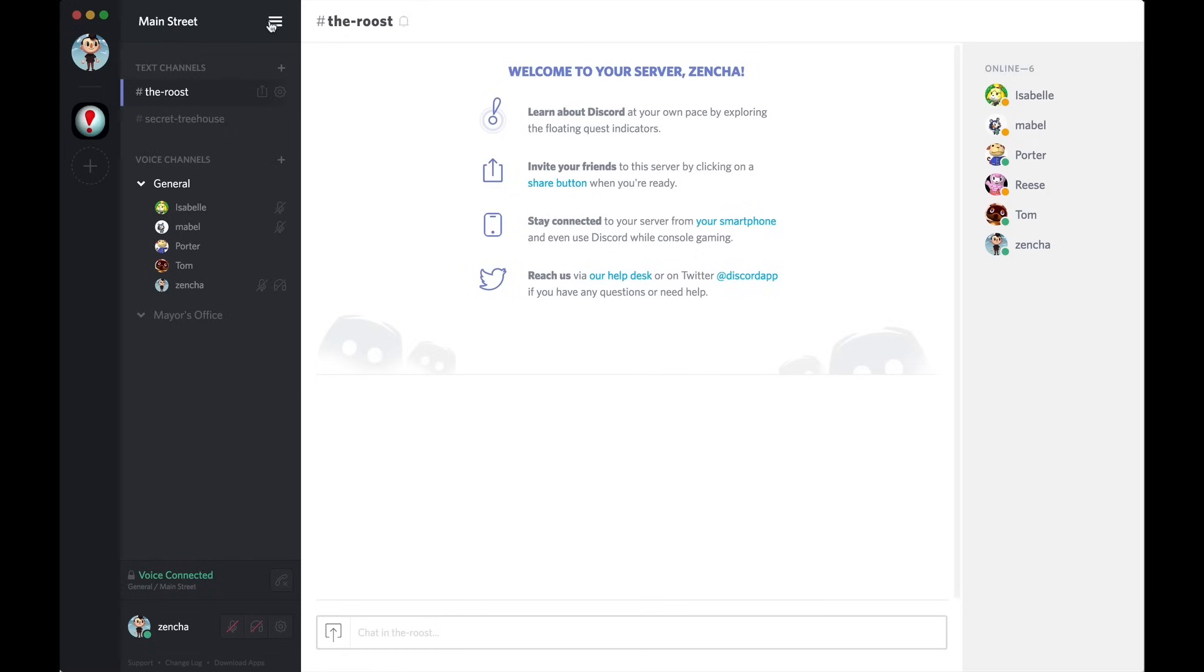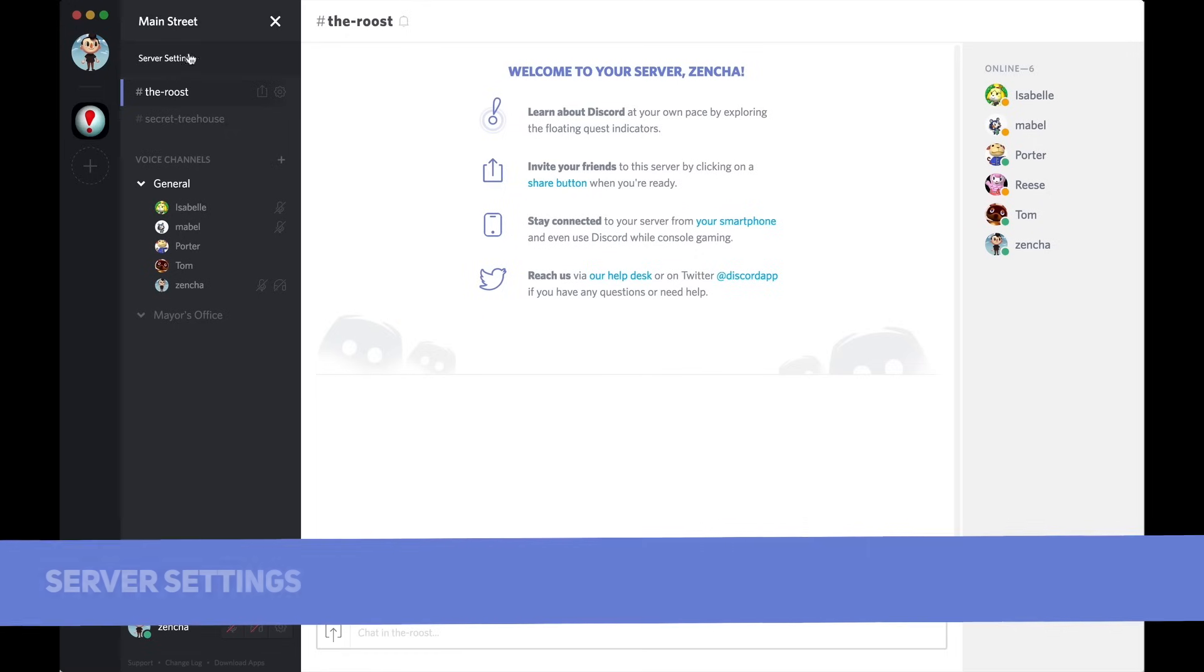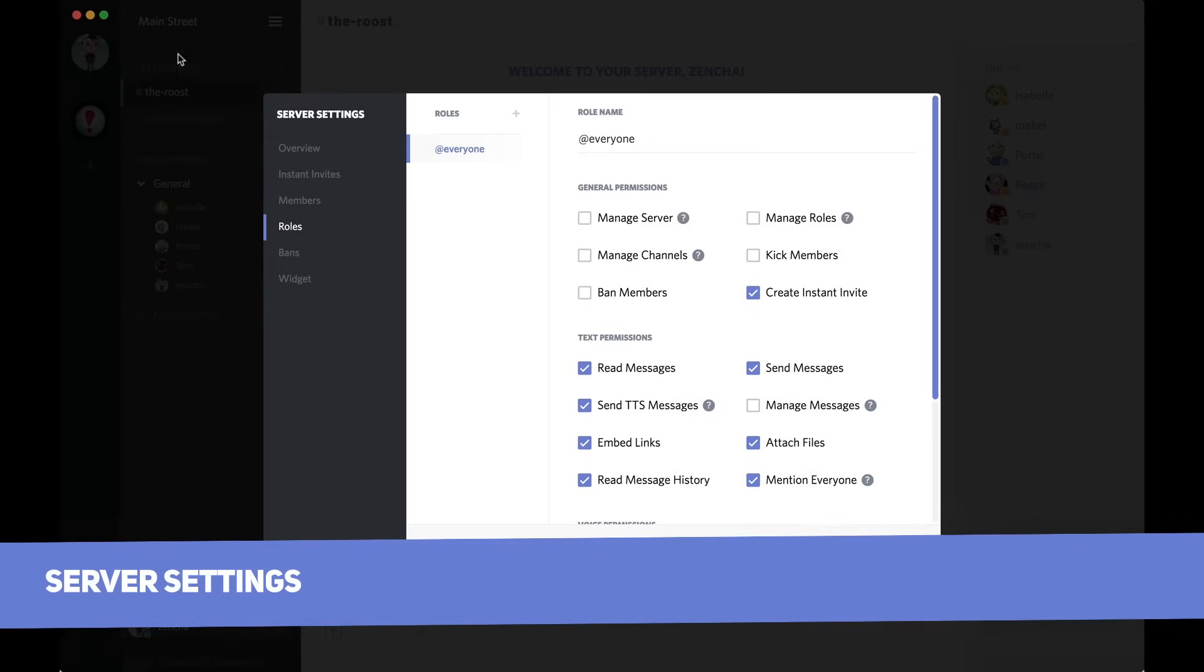To start, click on the three horizontal bars on the top left and then select server settings. You're then going to go down to the roles tab on the left side.